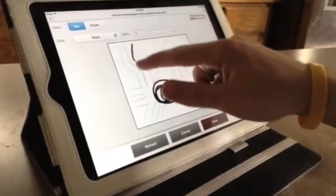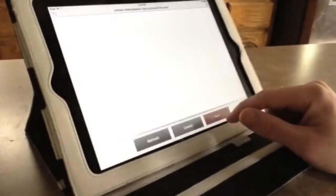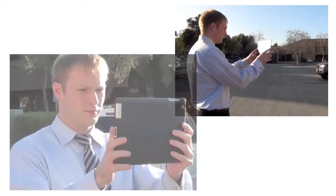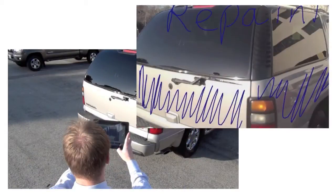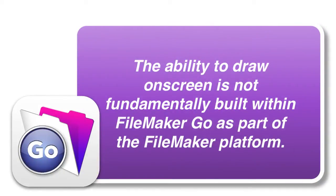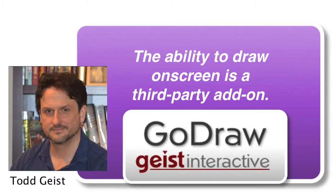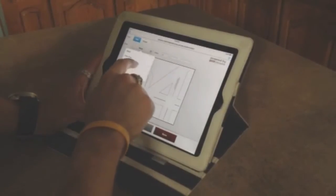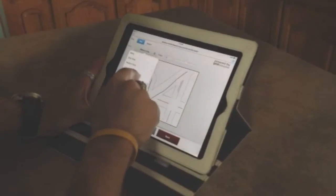You can make visual drawings on screen on top of images, maybe with a customer project or maybe with a photo. You may have a situation where you need to go out and take a picture with your mobile device like an iPhone or iPad — especially with the iPad, I can see this being applicable — and then make a visual notation on screen of that photograph. The ability to actually draw on screen is not fundamentally built within FileMaker Go as part of the FileMaker platform.